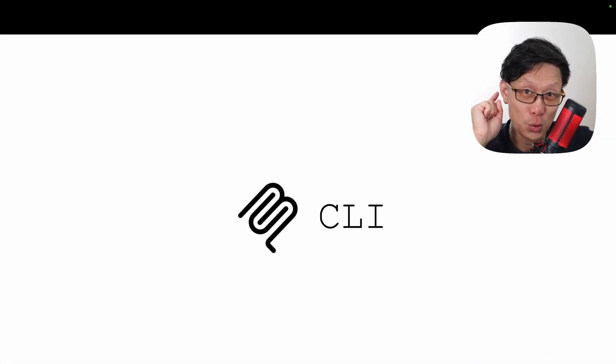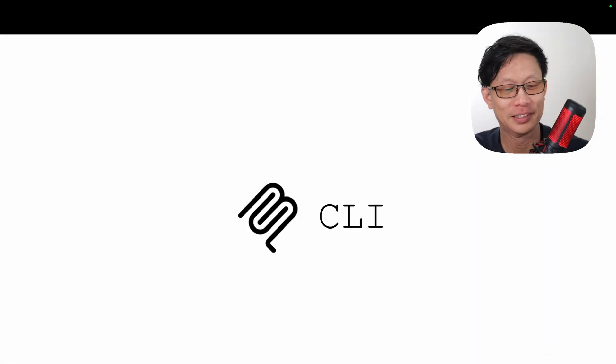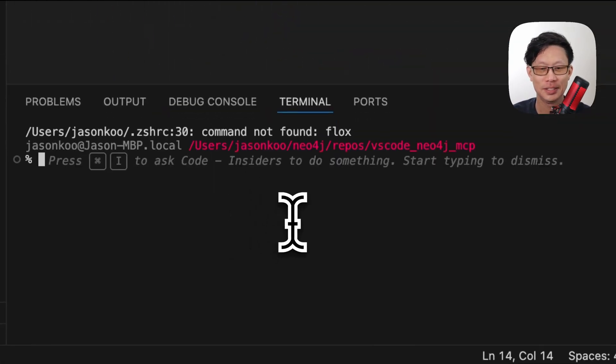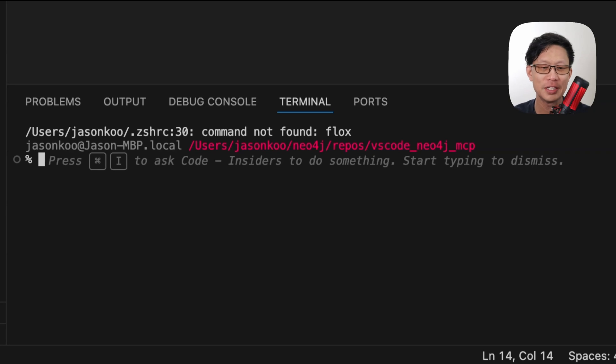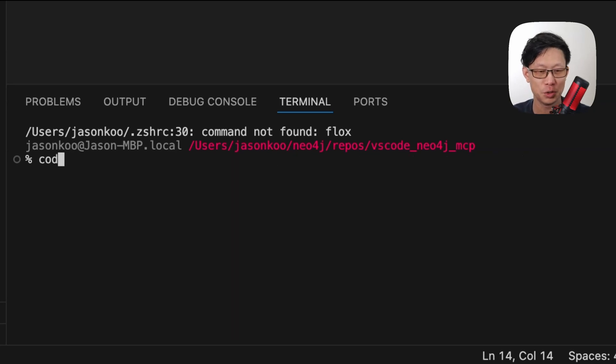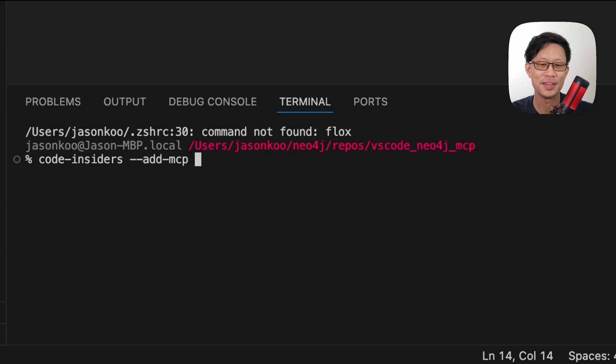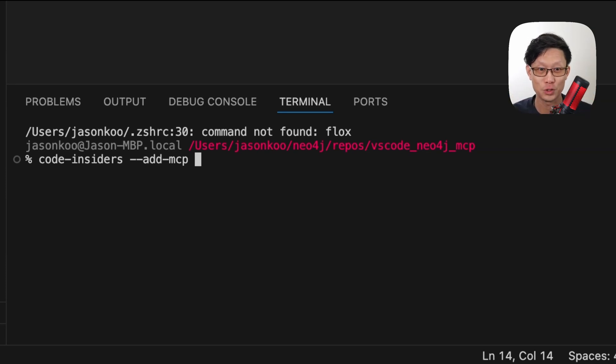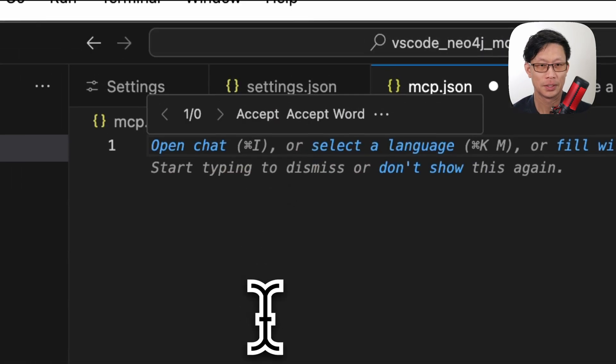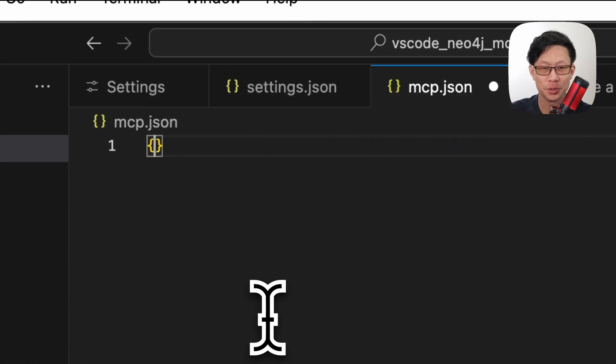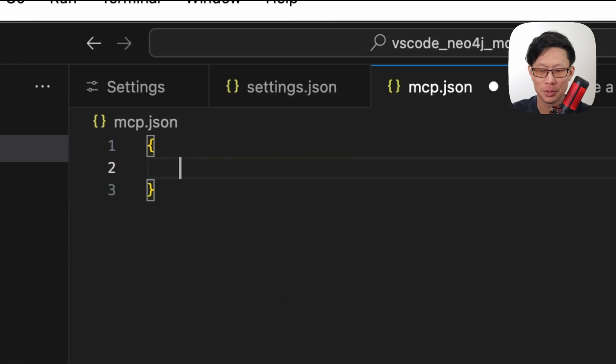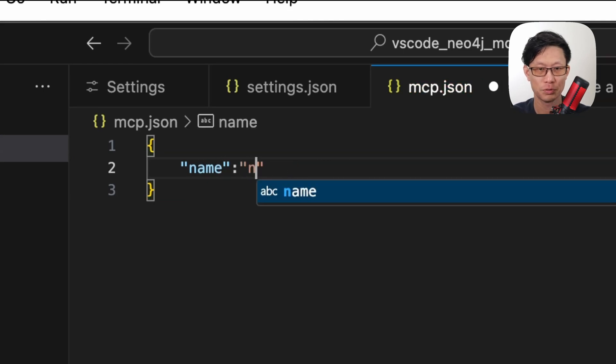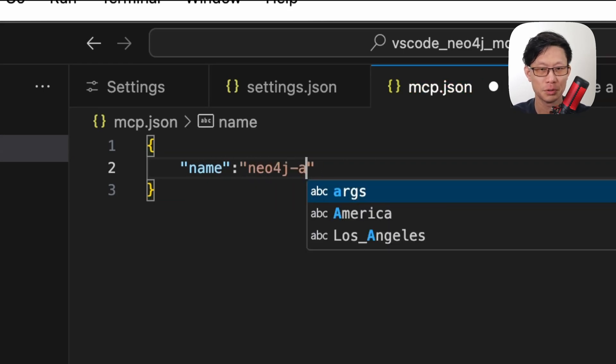Next, let's go through the command line interface option. All right, so we're going to open up a terminal. And the command for adding in an MCP server through the command line is just code insiders dash dash add dash mcp. And then the next part is you need to put a stringified version of the JSON object that we had done before. Okay, so this is kind of what it needs to look like. You need a name and the name of the server, aura.